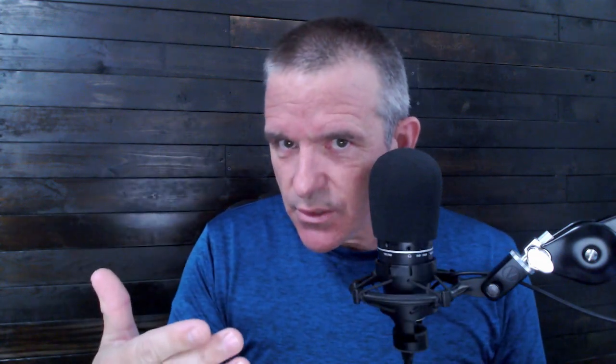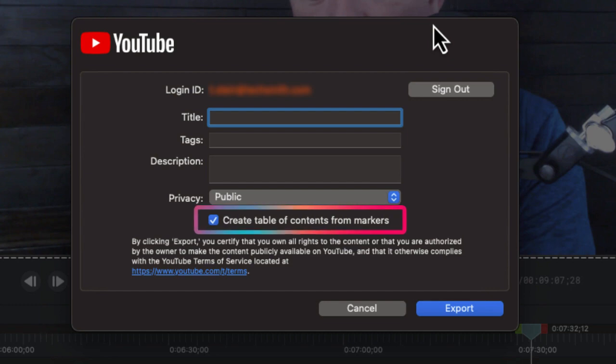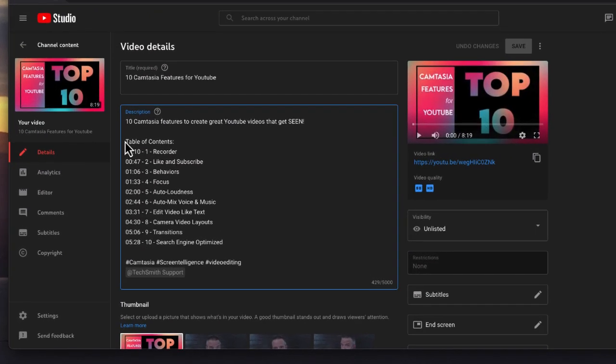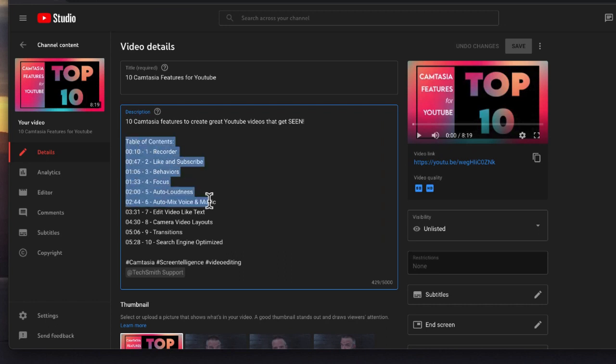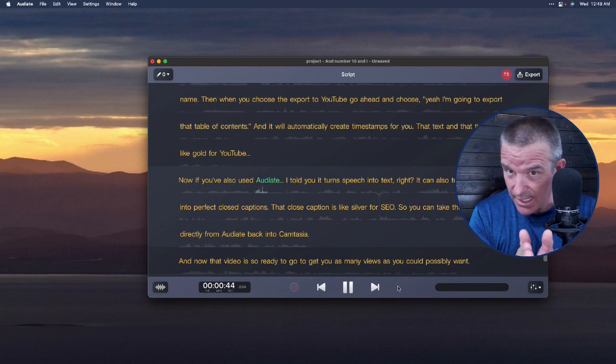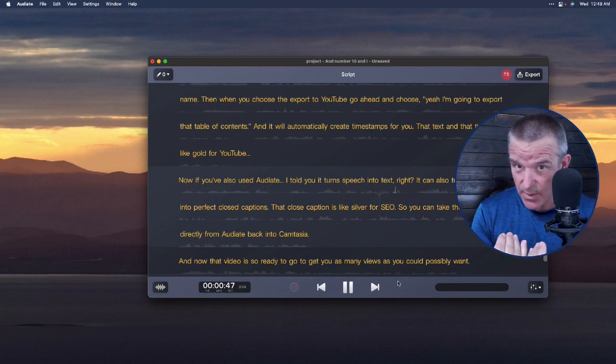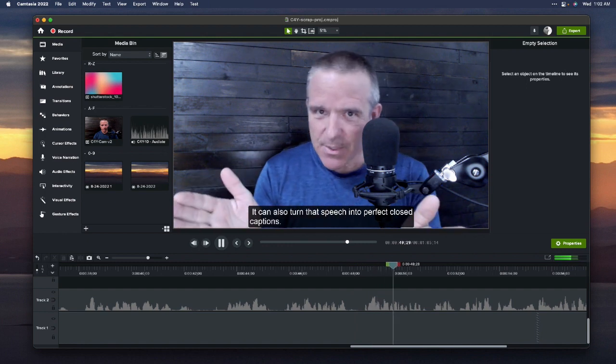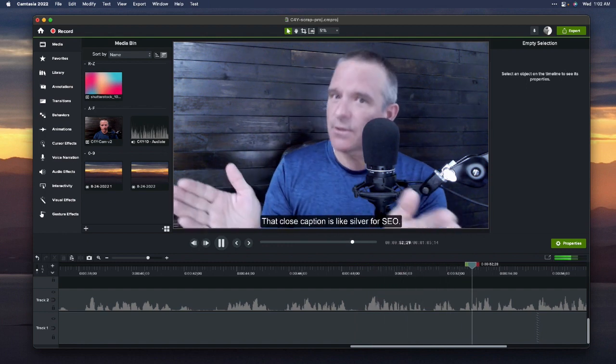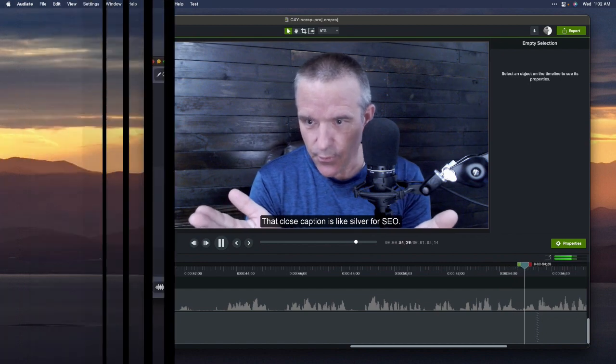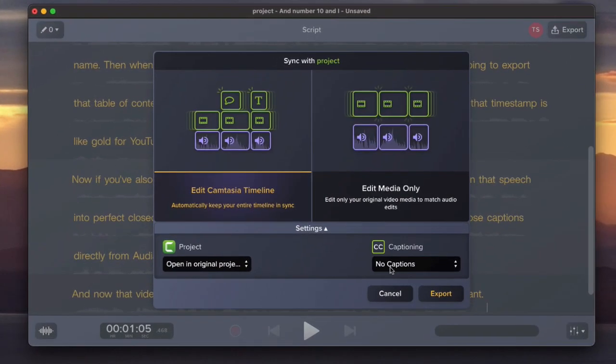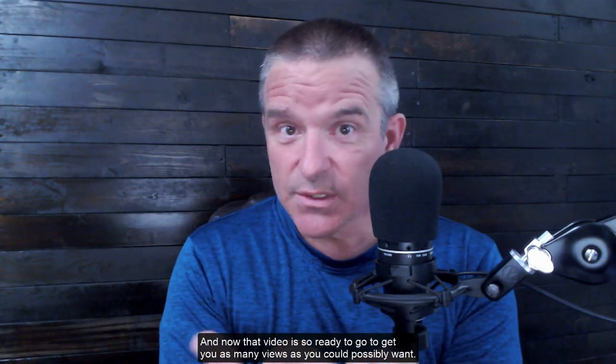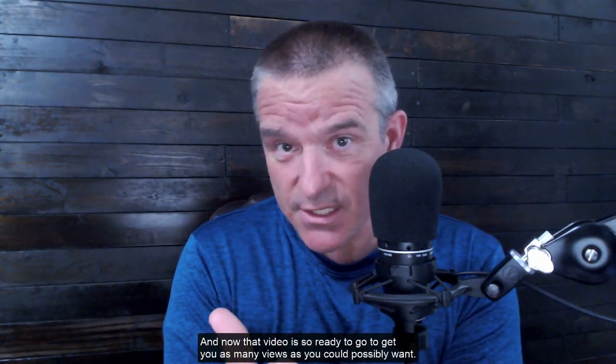Then when you choose to export to YouTube, go ahead and choose, yeah, I'm going to export that table of contents. And it will automatically create timestamps for you. That text and that timestamp is like gold for YouTube. Now, if you've also used Audiate, I told you turn speech into text, right? It can also turn that speech into perfect closed captions. That closed caption is like silver for SEO. So you can take those captions directly from Audiate back into Camtasia. And now that video is so ready to go to get you as many views as you could possibly want.